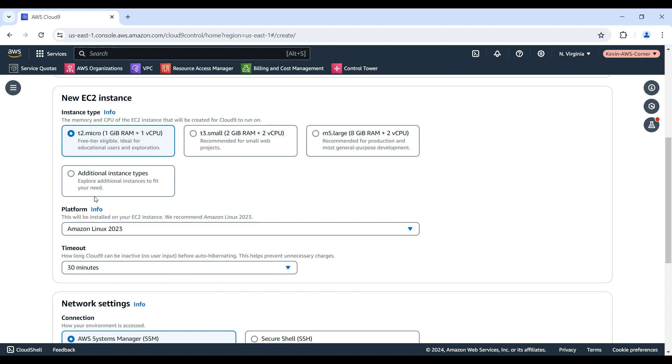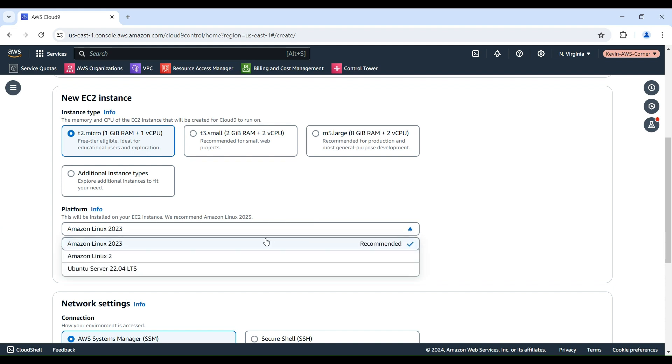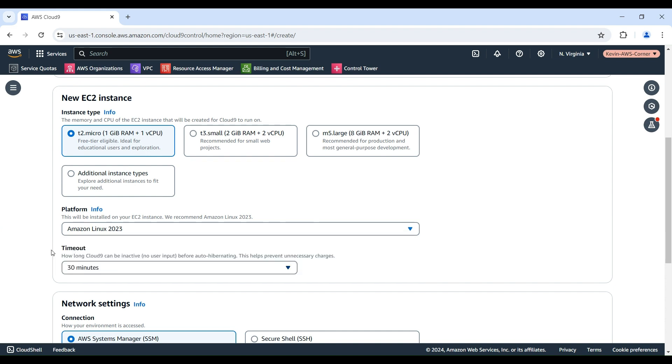For Platform, choose the type of Amazon EC2 instance that you want. In this demo, I will use Amazon Linux 2023. The Timeout option determines how long AWS Cloud9 is inactive before auto-hibernating. I will keep the default value of 30 minutes.